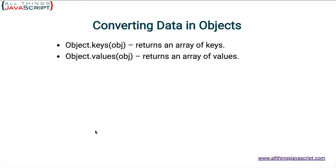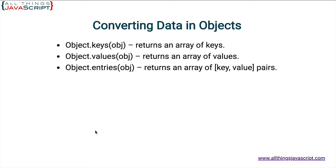And then finally, if we need both the keys and the values together in an array, we can do that using Object.entries. Pass in the object and it returns an array of arrays. So each element in that array is an array that consists of the key and the value.